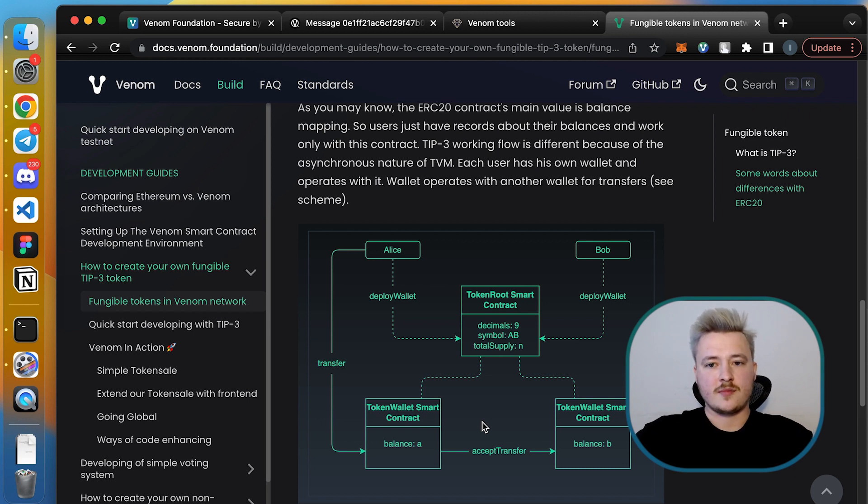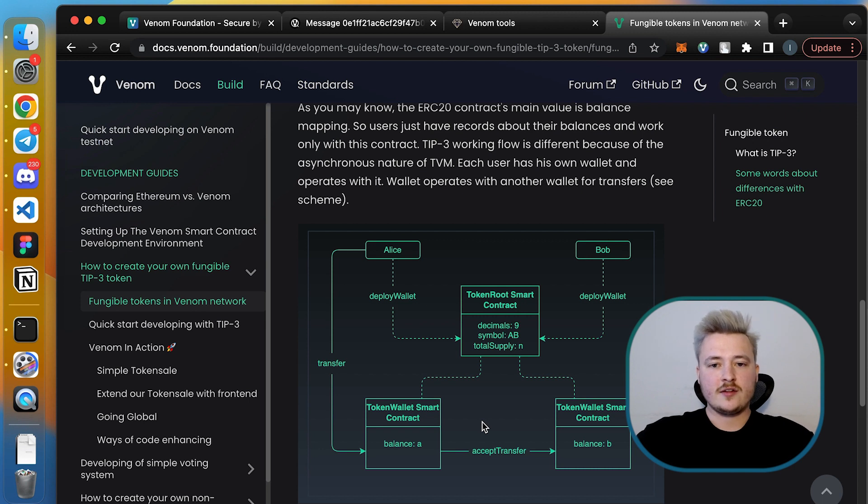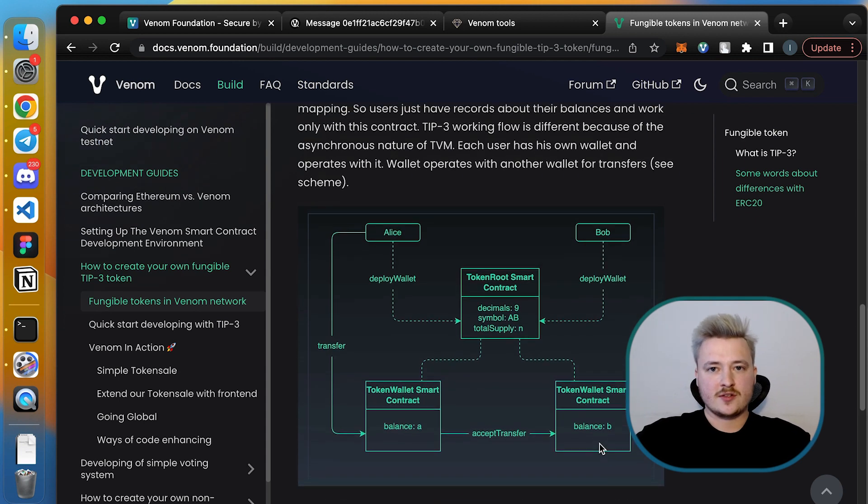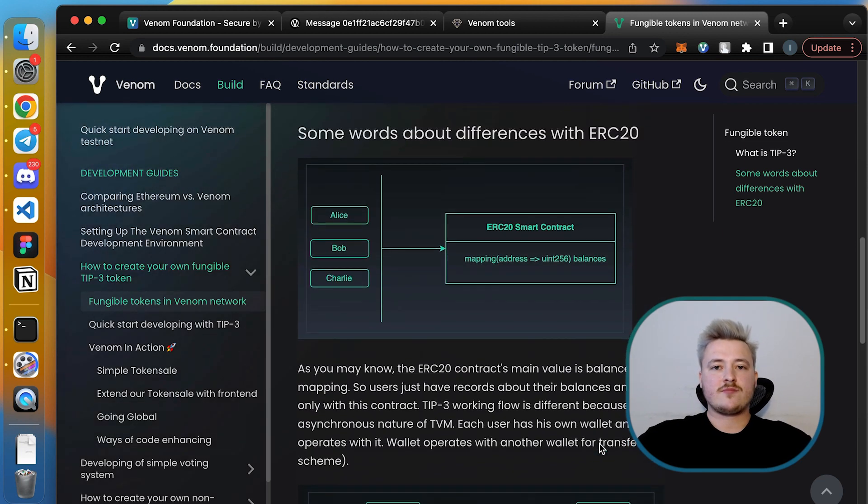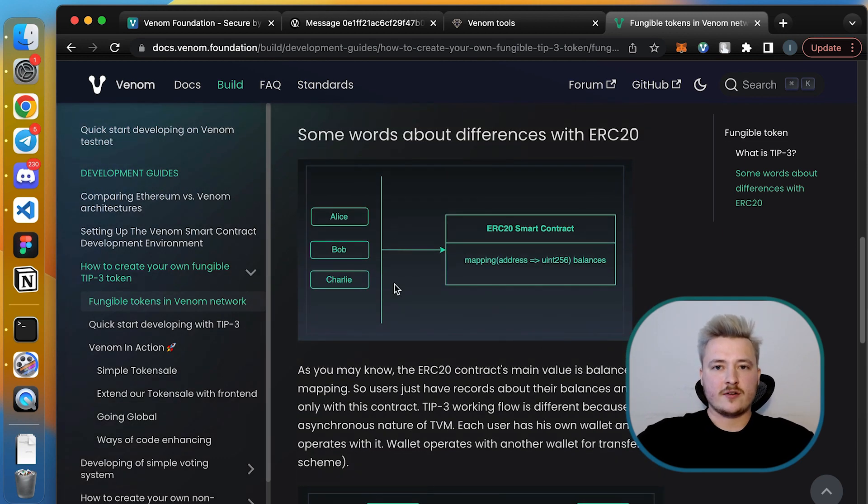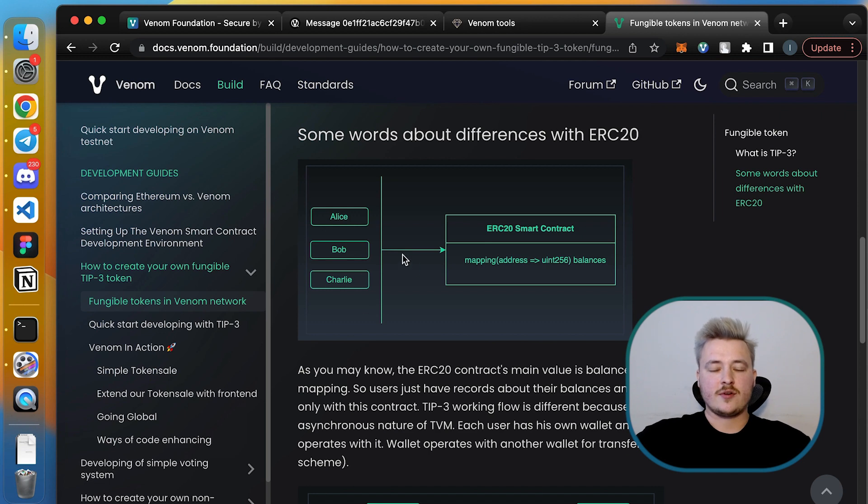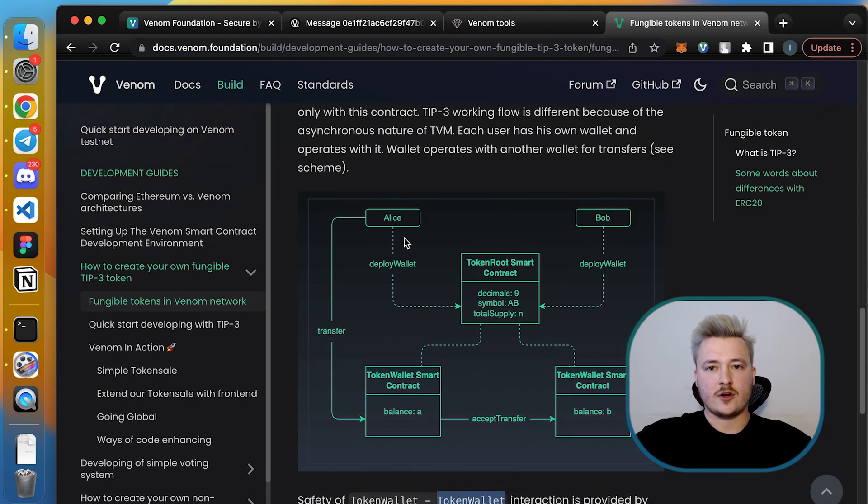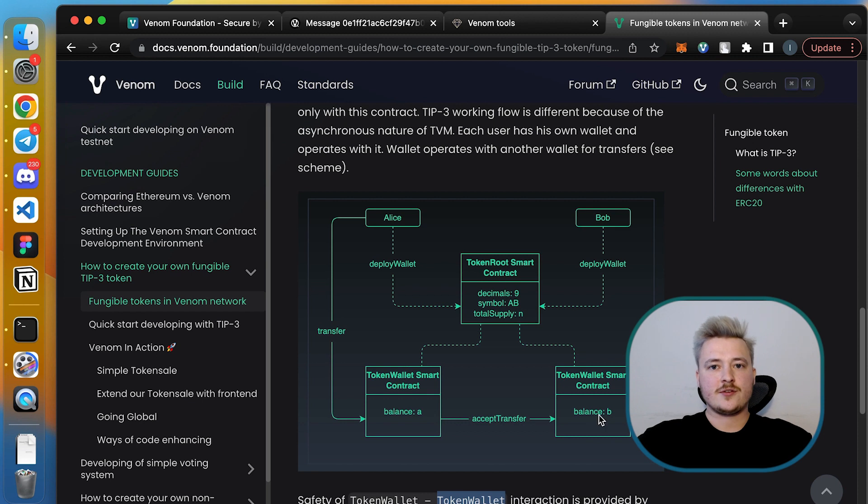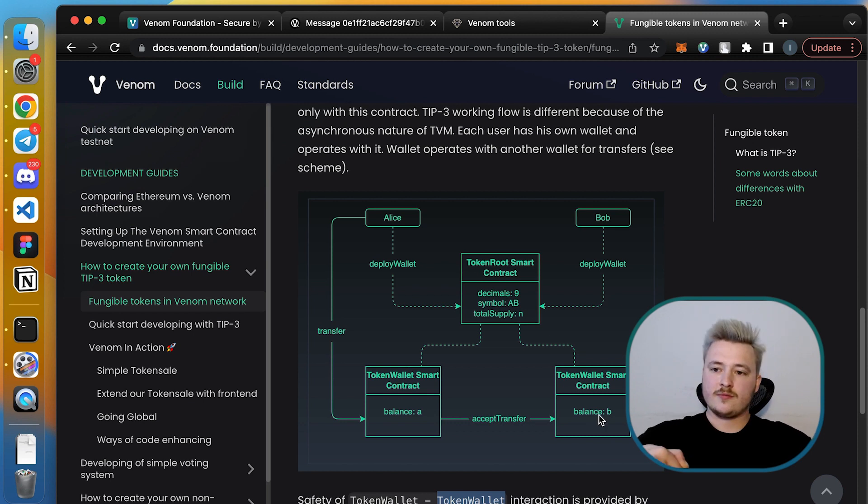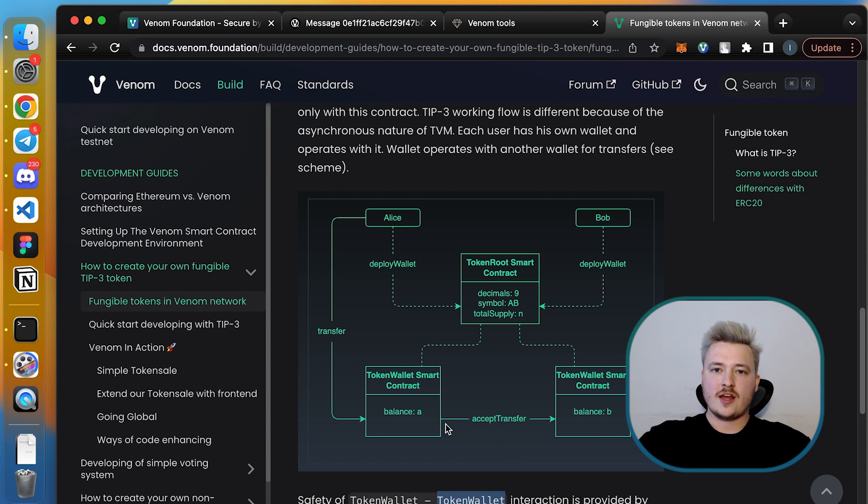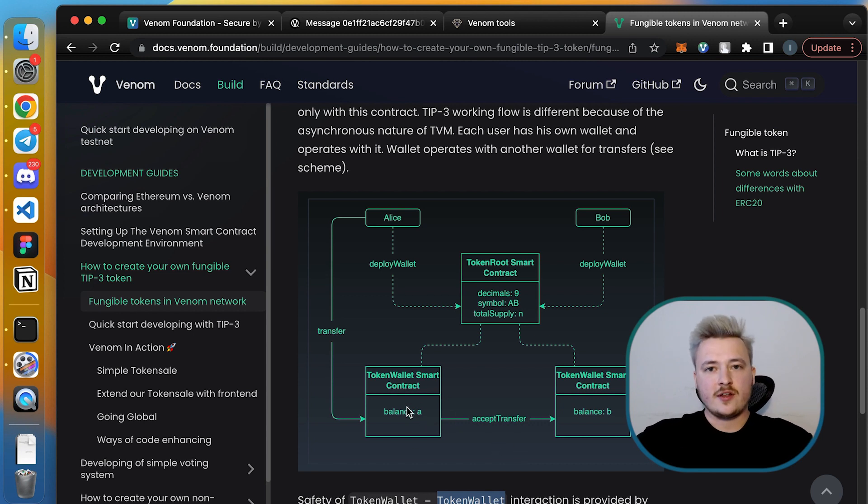It's important to say that it's not only applicable for this specific standard or some other standard. This approach is applicable for any decentralized application built on Venom blockchain. So to summarize, instead of using huge mappings, you need to spread the records of these mappings and represent them as atomic smart contracts on a blockchain. So to say, you're using a blockchain as a huge mapping.